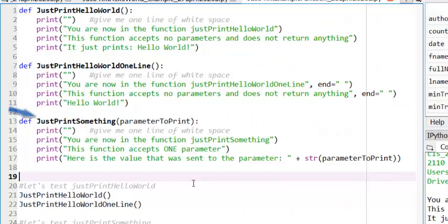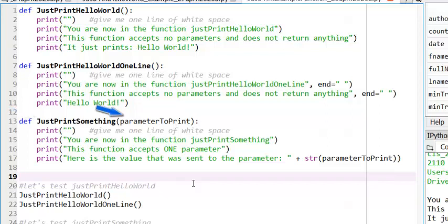The first thing we notice about the JustPrintSomething function is that the parentheses of the function header are not empty. Rather, we see a parameter, parameterToPrint. This parameter is effectively a variable that is only visible within the body of the function. Once the function is done running, the variable effectively disappears.